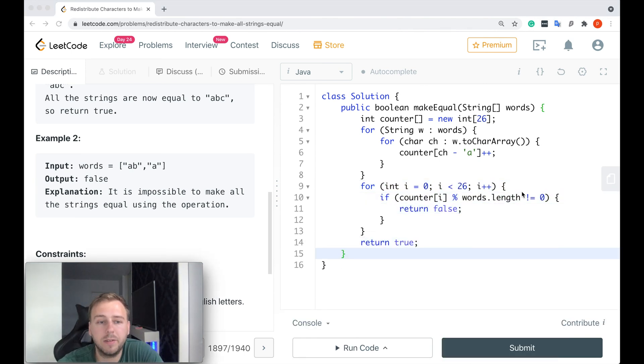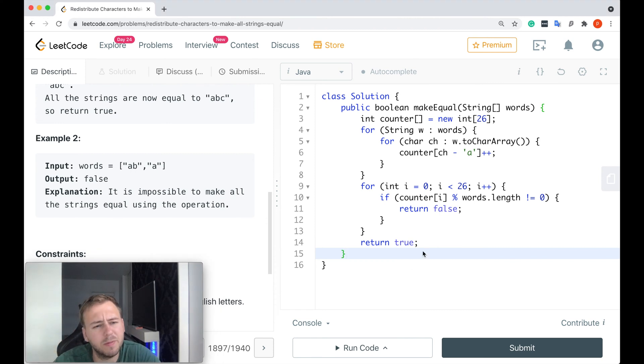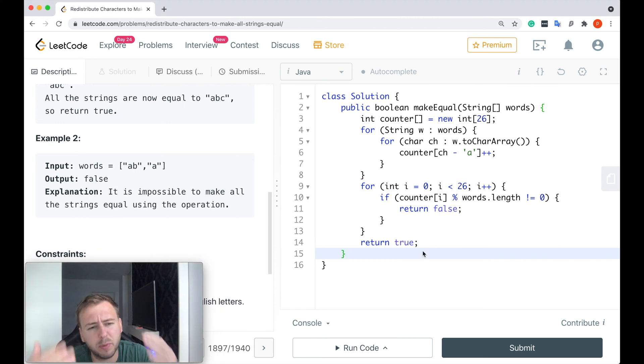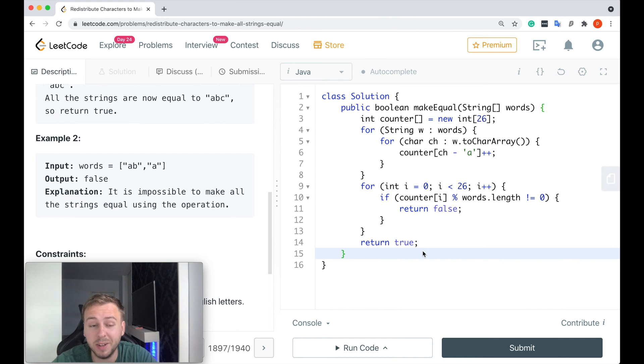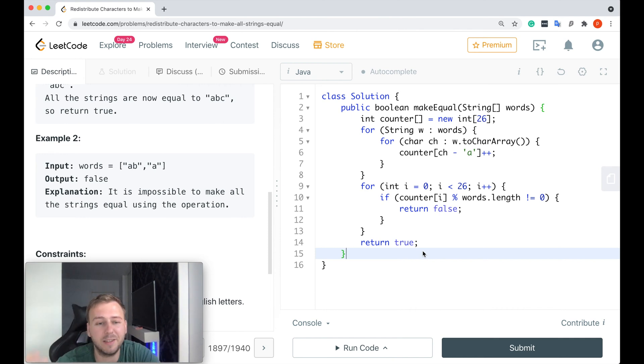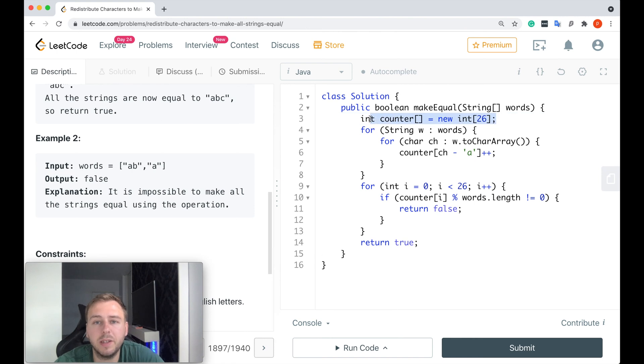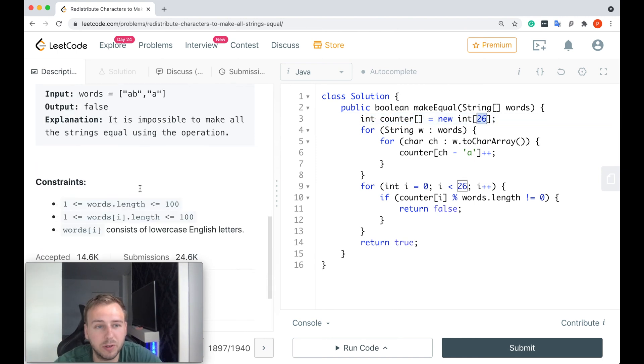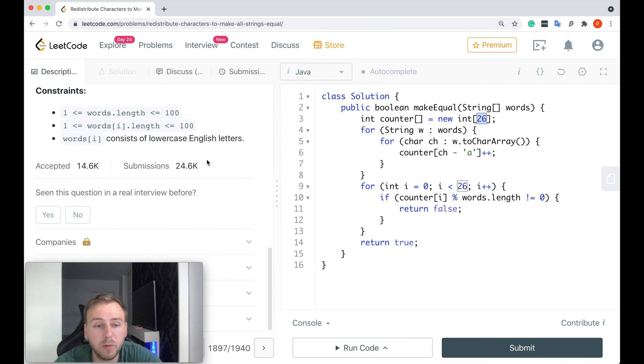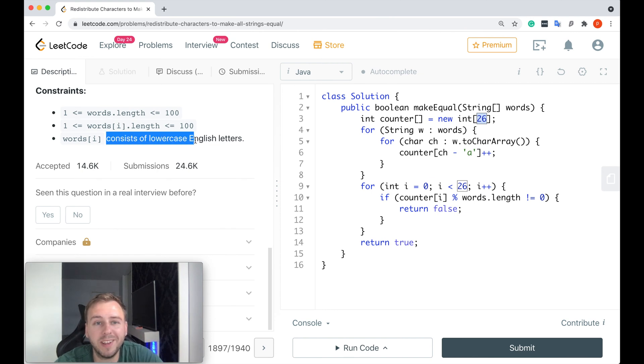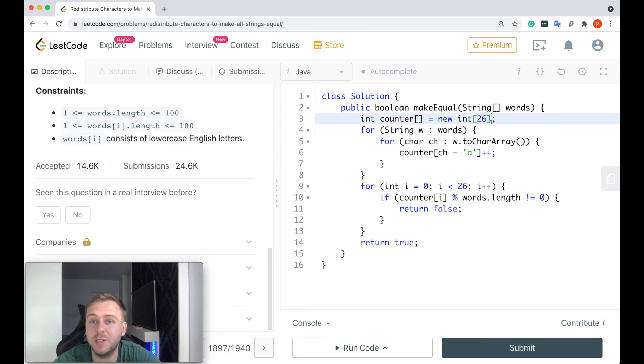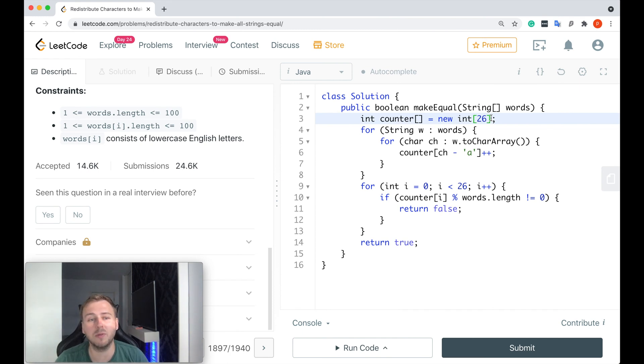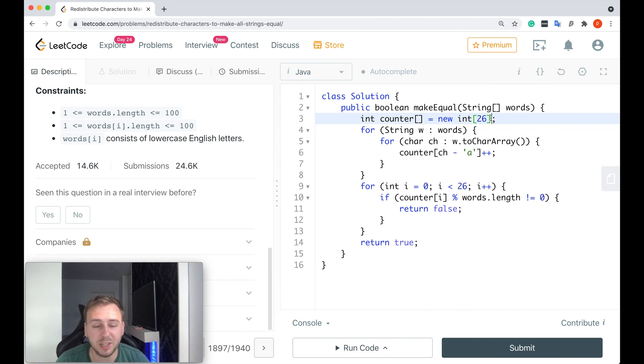Okay dokie, guys. So here's our code, right? And because we need to say if it's possible to redistribute the characters in such a way to make all the strings equal, doesn't actually mean that we need to redistribute them. We just need to check if it's possible or not, and it's very simple to do that if you just create the integer array which is called counter of size 26, because one of our constraints says the words will consist only of lowercase English letters, and there are only 26 letters in the English alphabet.